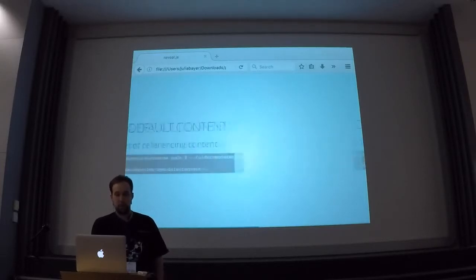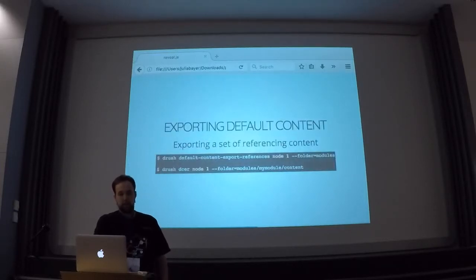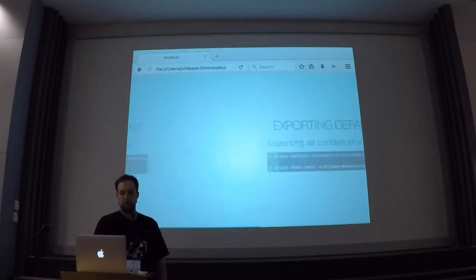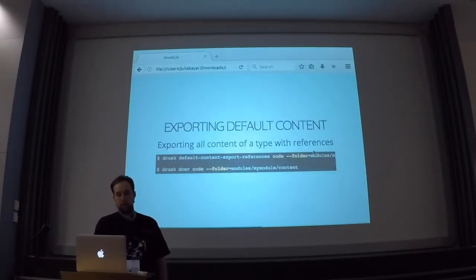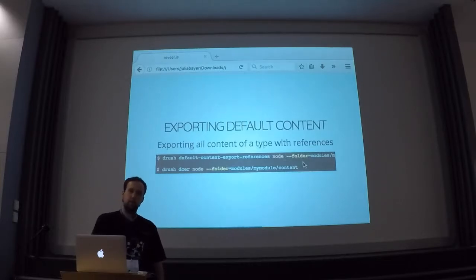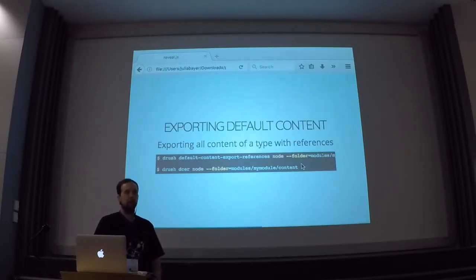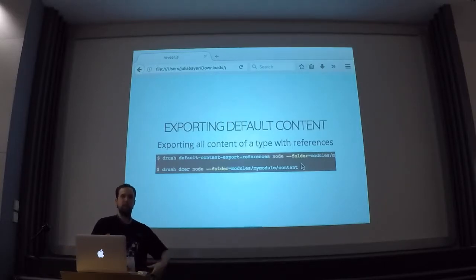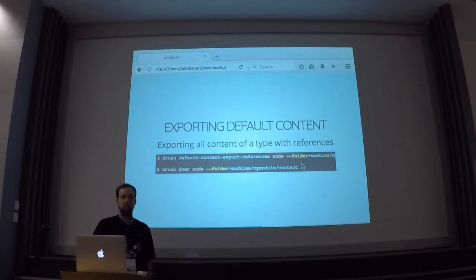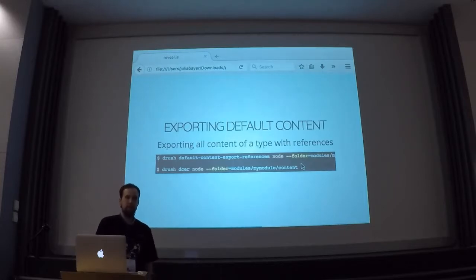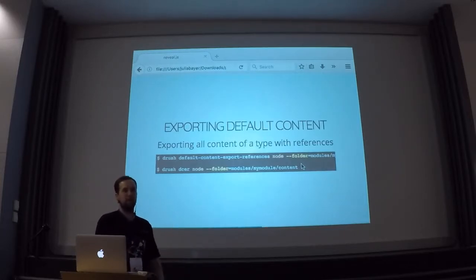So this was 'default-content-export-references' with node 1. And you can also just leave out the ID, and then it will export all nodes on the system. So this is very useful if you're basically starting fresh, and then click together a bunch of different nodes that you want on your site, and then just use this command, and you're done. Thanks to Florian, by the way, for telling me this yesterday — I didn't know this. But it's very cool.